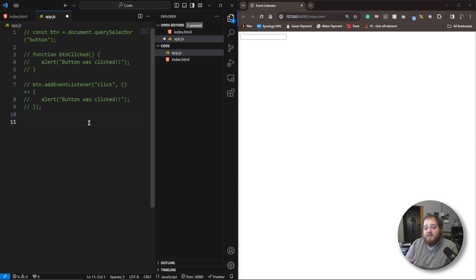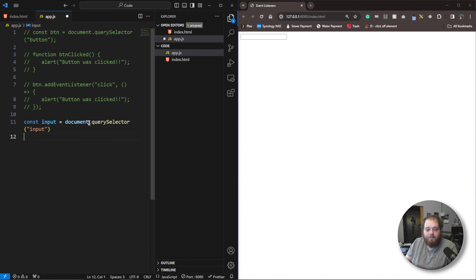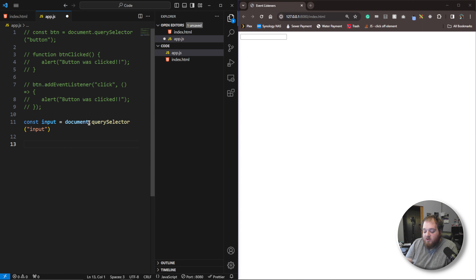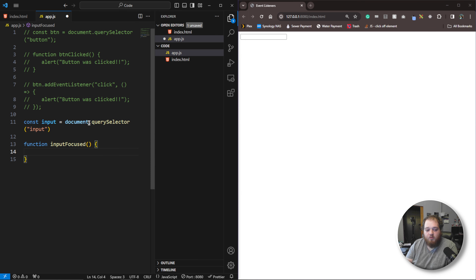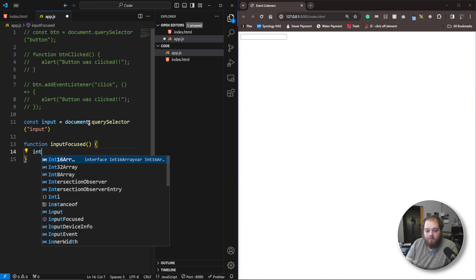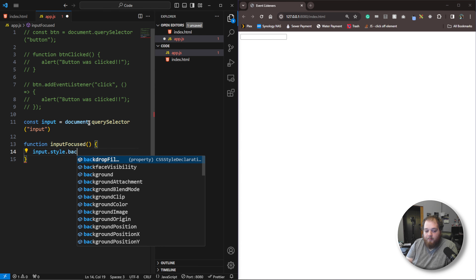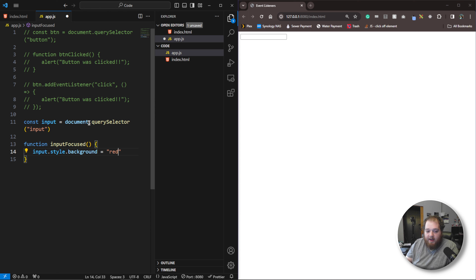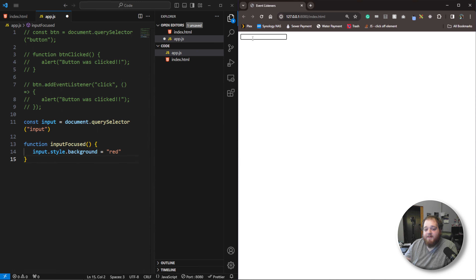Let's first select that input field: const input is equal to document.querySelector, and we're just going to pass in the input. We need to write a function for this event listener. My goal is to change the background color whenever we click on it. So we'll say function inputFocused, open and closing brackets. Inside we're going to write a quick inline style change: input.style.background and set that equal to red. Whenever we give this focus, it's going to change the background color to red.